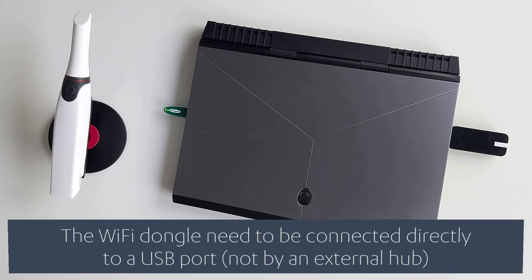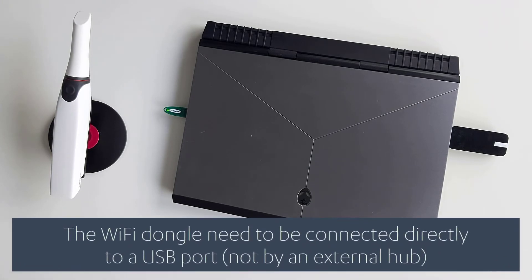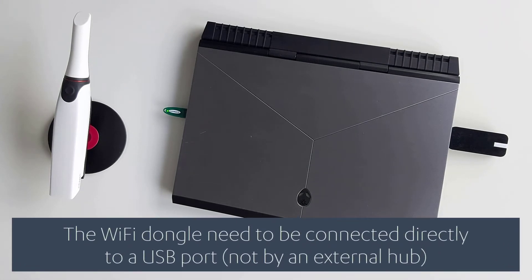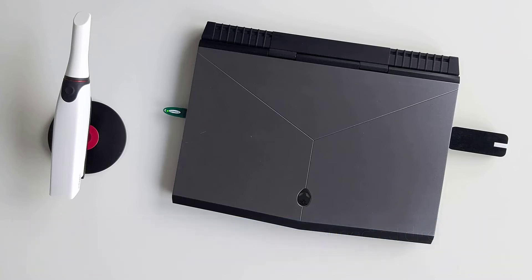In cases where the PC was already on when inserting the Wi-Fi dongle, you will need to restart the PC.